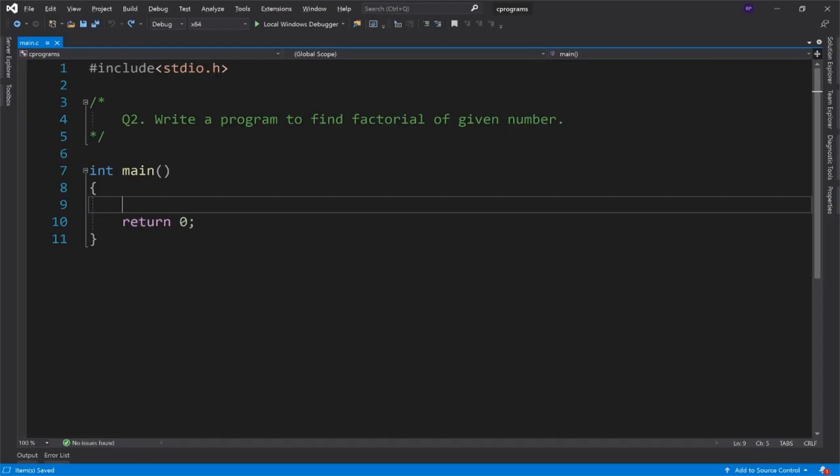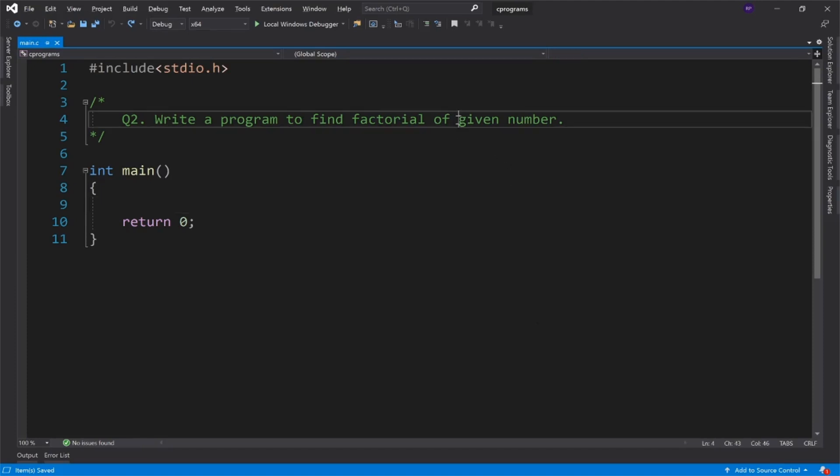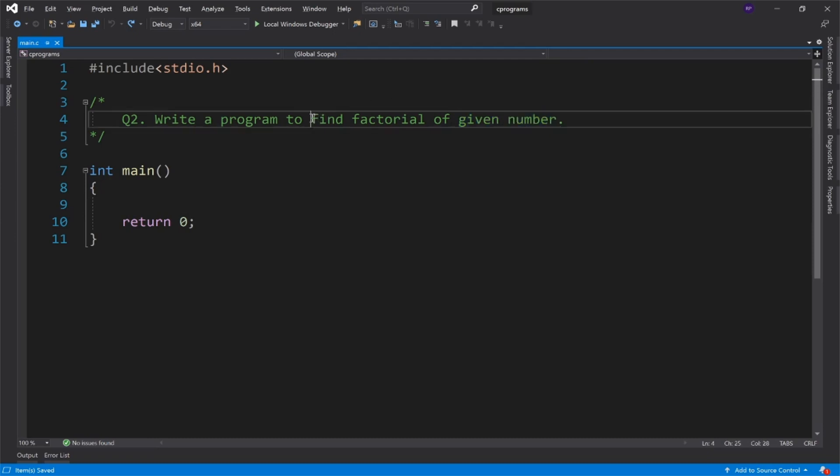Hello friends, so this is another C program and what do we need to do? We need a number given and we need to find the factorial of that number.